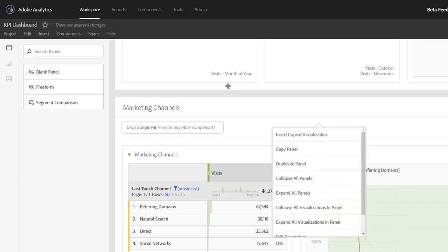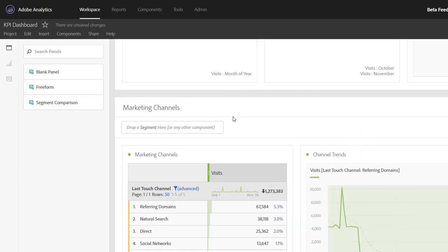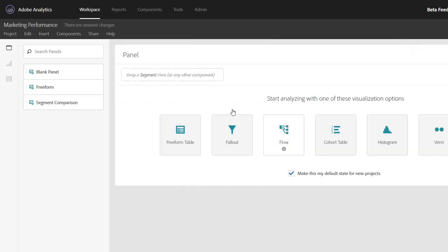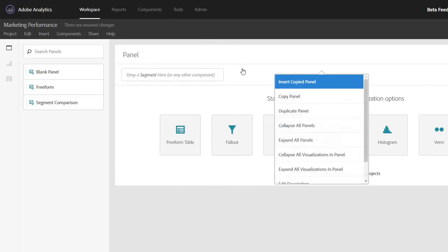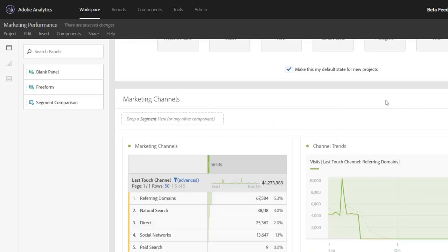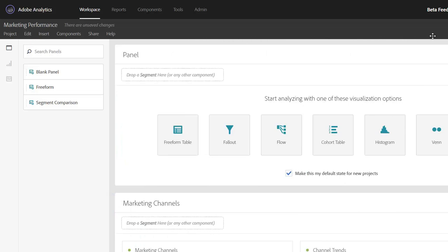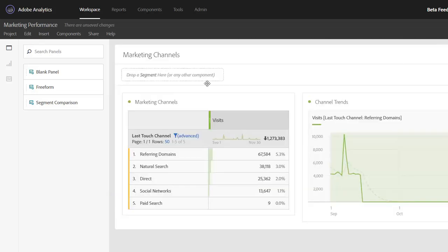If I right-click on a panel header I can choose copy panel and then open up a new project — for example, a blank Marketing Performance project — right-click and insert copied panel. So now I completely have a new project with the same data that I copied over from an existing project, and I've got a great head start.